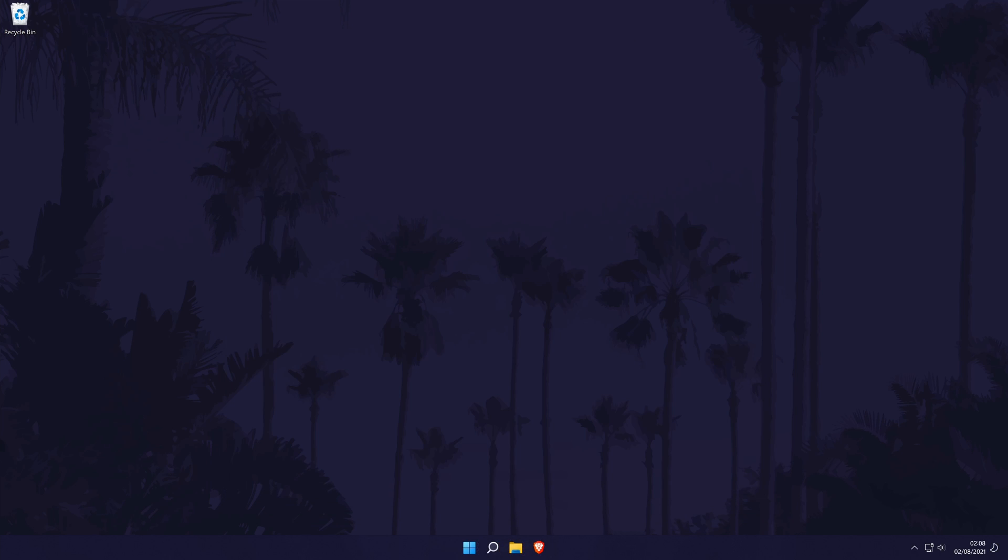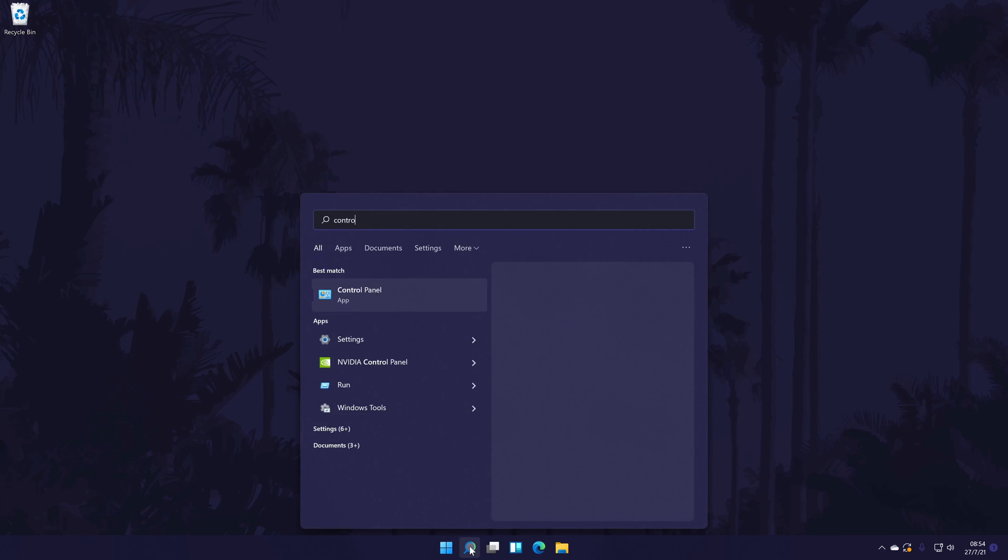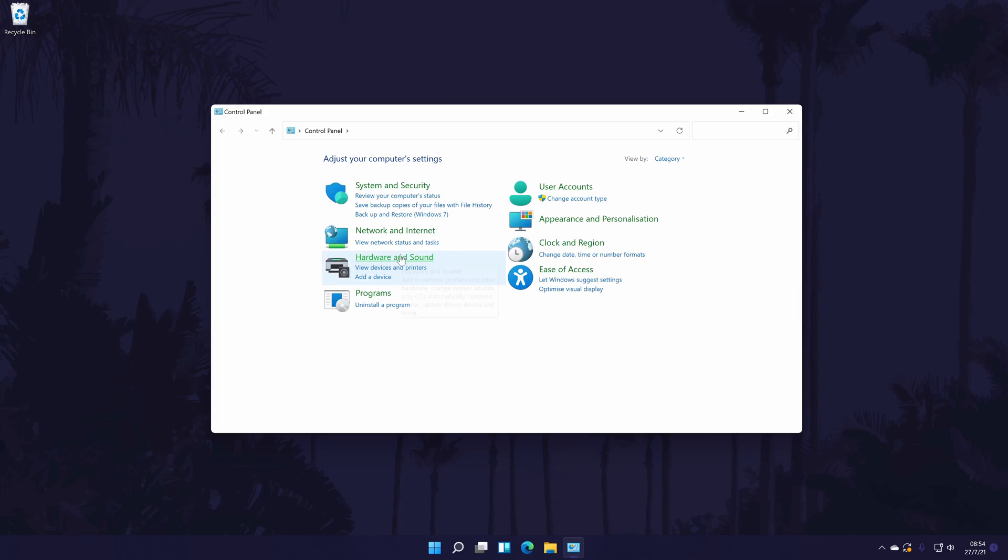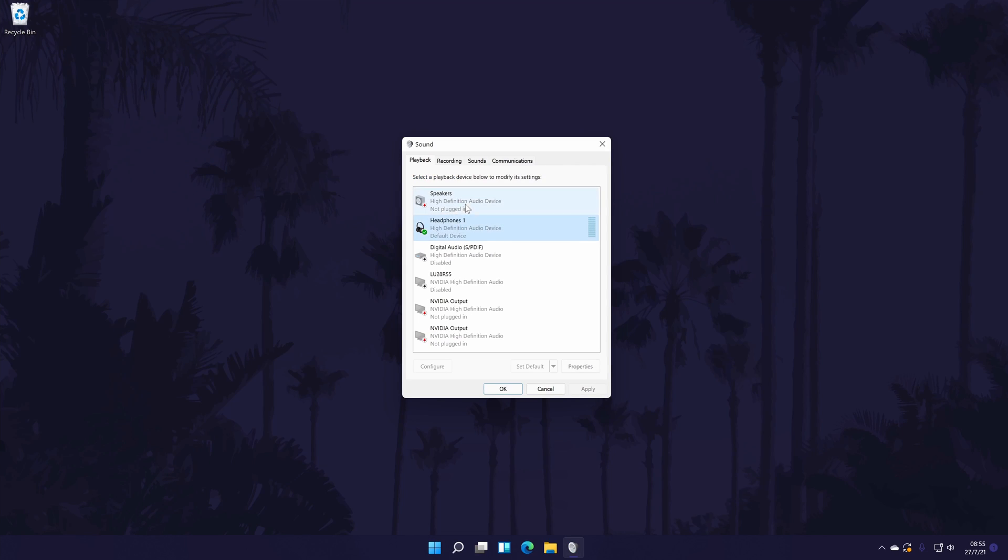Up next, we can try turning on bass boost in Windows 11. To do this, we need to go to the control panel. You can get there by searching for it in the search bar. In the control panel, go to hardware and sound and then click on the green sound link on the next page. A new window should open. In this window, first make sure you are in the playback tab.